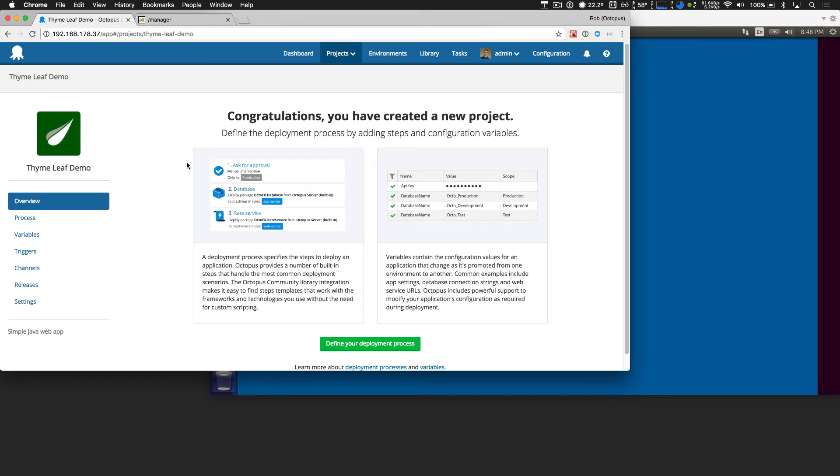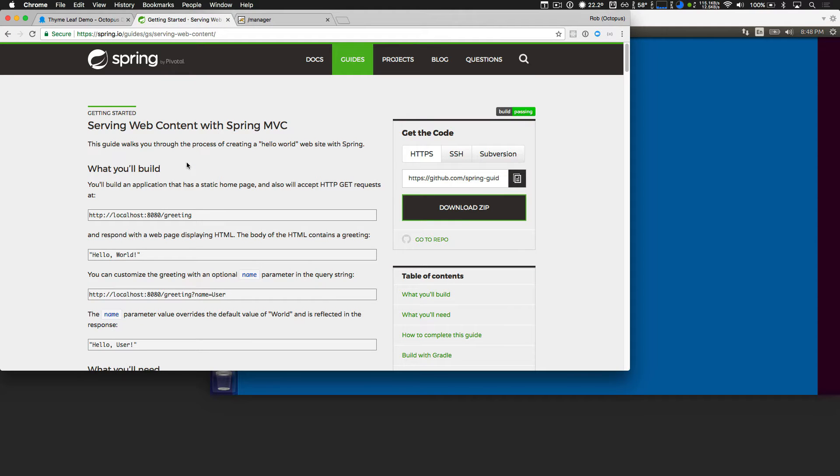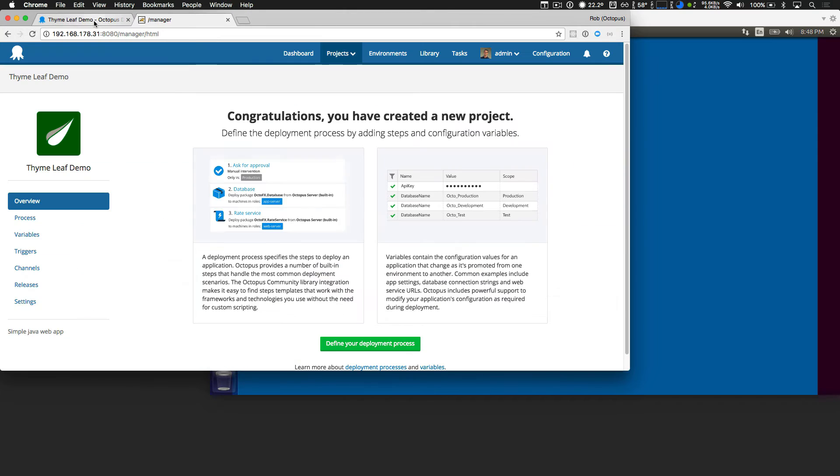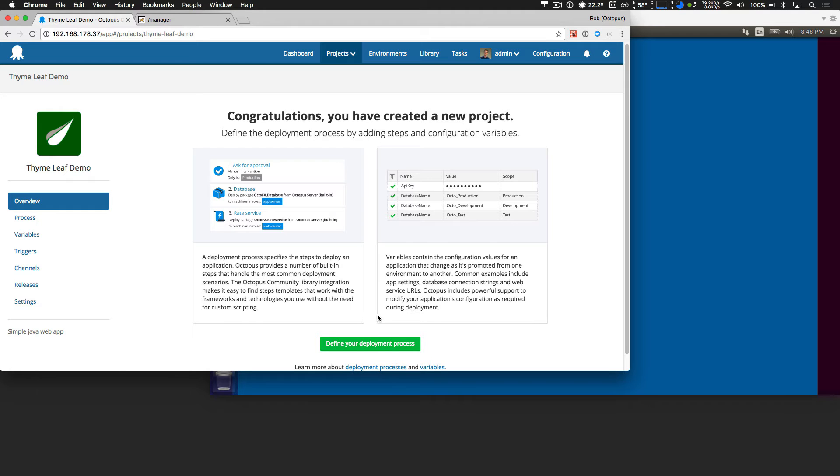So I'll just minimize this and head back to Octopus, and we'll take a look at our project. It's called TimeLeaf Demo, and it's a very simple Spring MVC application that uses the TimeLeaf template engine. And if you're not familiar with this, if you go to spring.io and look at the Spring MVC guide, you can learn a little bit more about that. And so back in Octopus, I've got my project, but I haven't defined my deployment process.